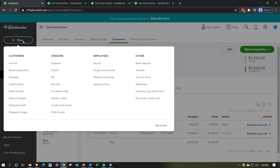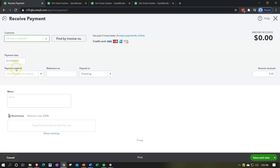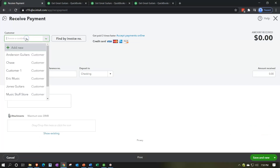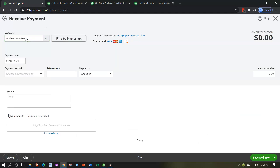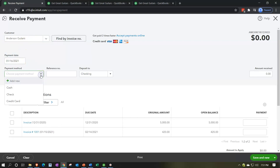Going to the New tab up top, we said invoice before — now we're going to receive payment. I'll type in Anderson Guitars as the customer we're getting payment from. We'll set the date to the 16th. For method of payment — did we get cash, check, credit card? We're going to go with cash this time.